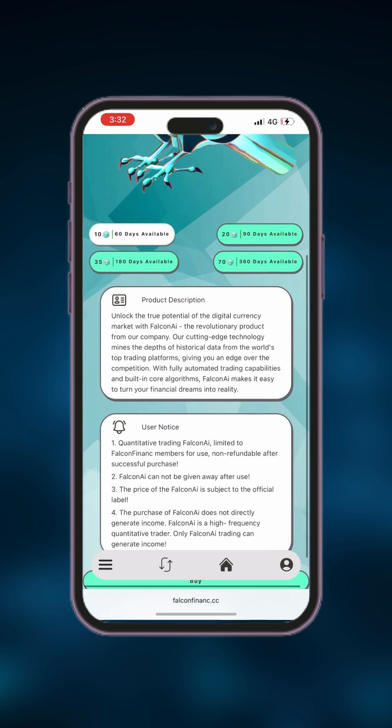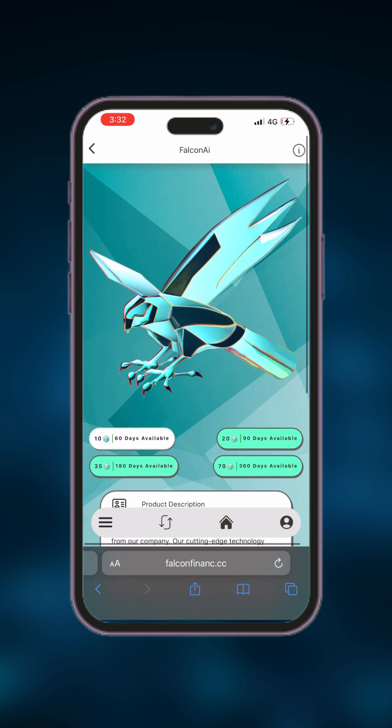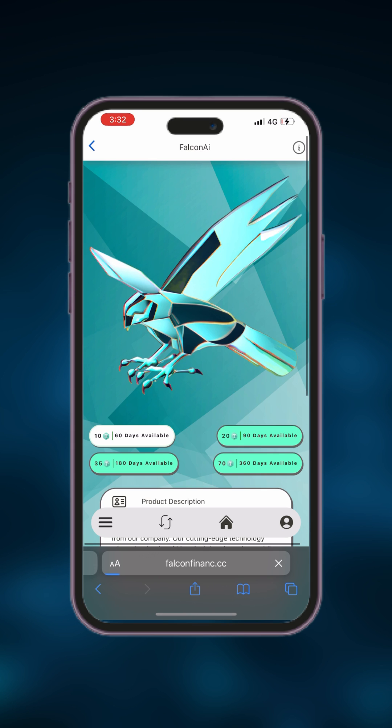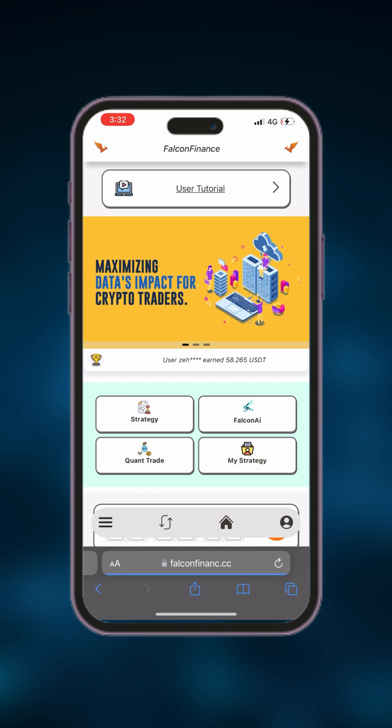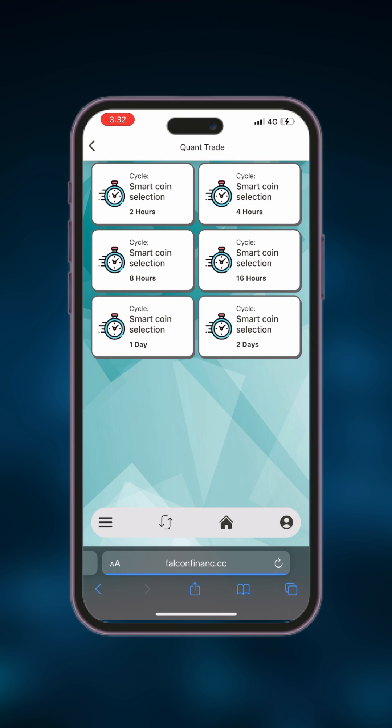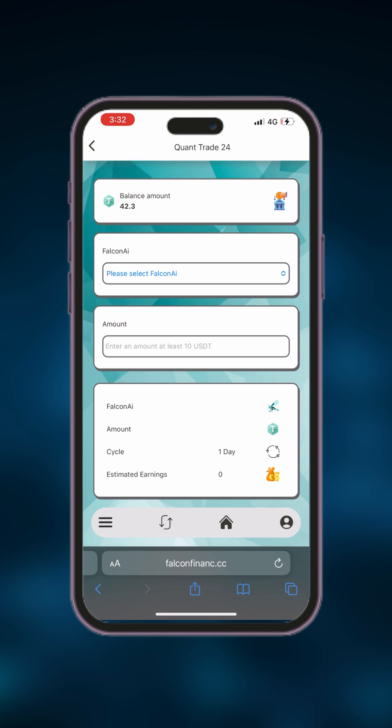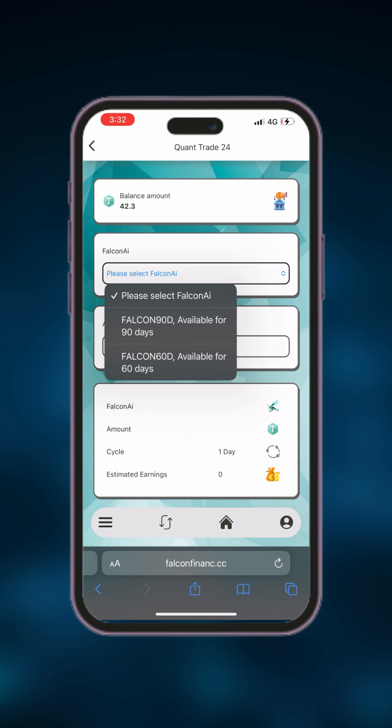After purchasing the Falcon AI, go back to home page and click on the quant trade button. Here you can select the trading cycles ranging from 2 hours to 2 days. Choose the desired cycle that suits your trading preferences.